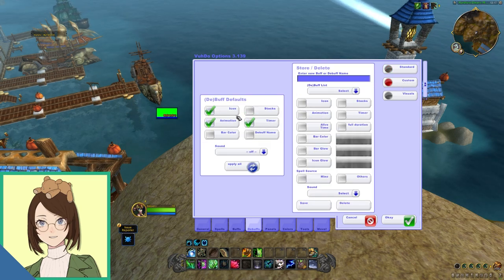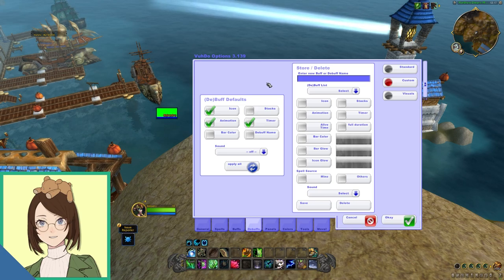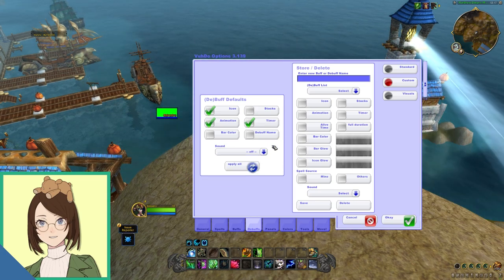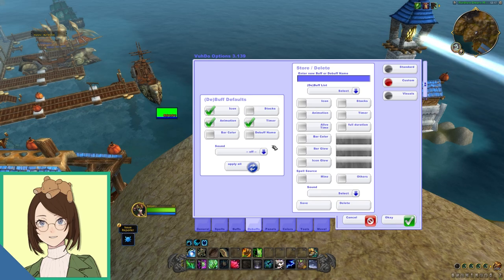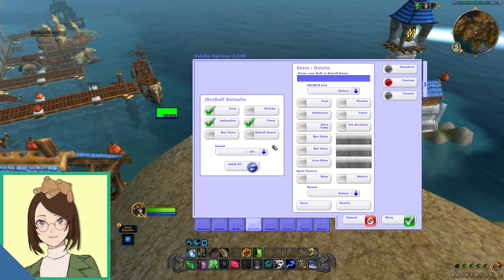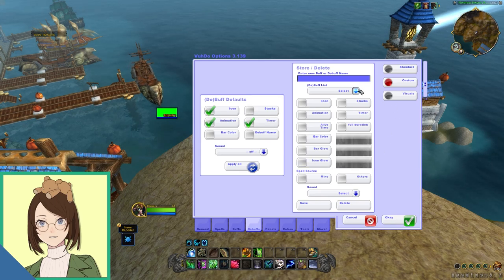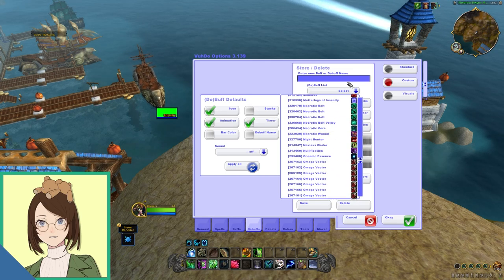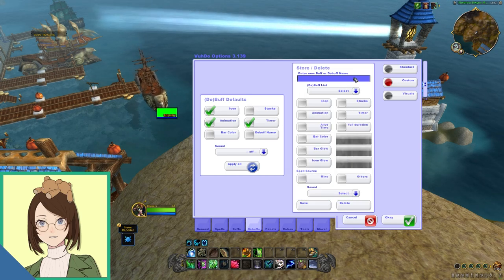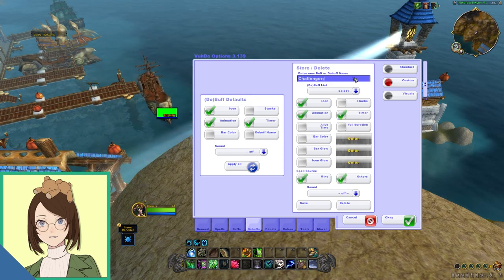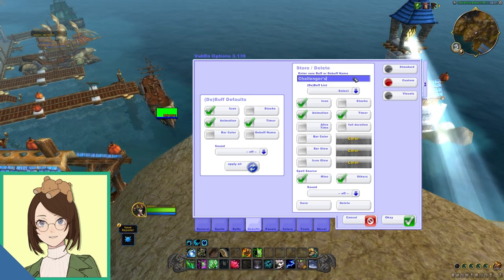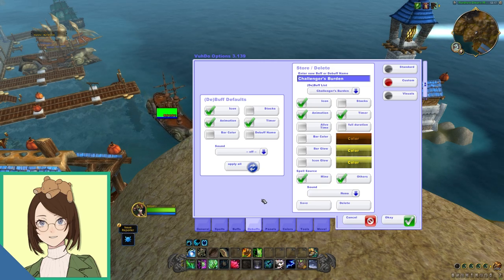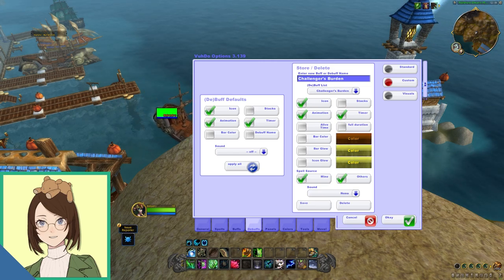Debuffs and defaults, I like to know the timer, I like to have the animation on them as well, as the icon, the icon is the biggest thing for me. You can also add sound effects if you like, but I tend to tune them out, so I do not have sound effects added. And then under store and delete, this is where you can add things like challenger's burden or things like that when it would normally show up, you can blacklist them through a custom debuff.